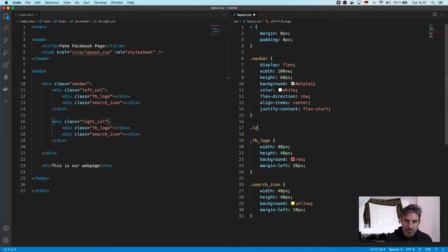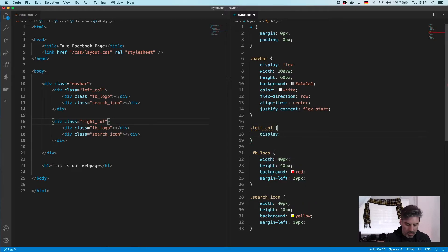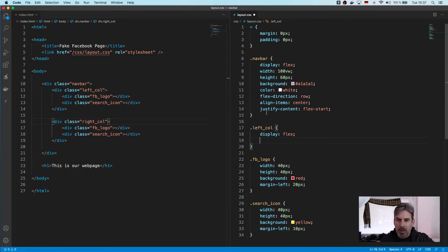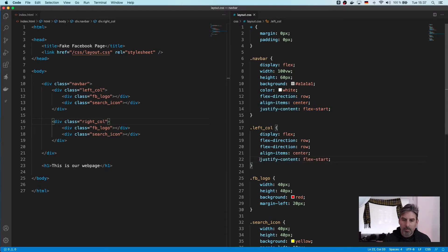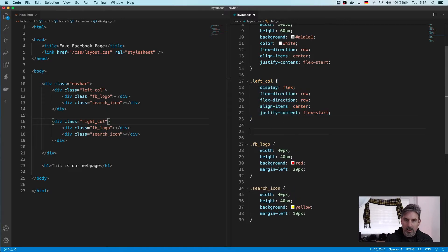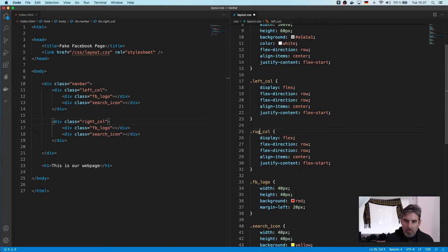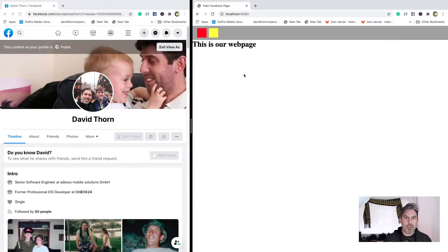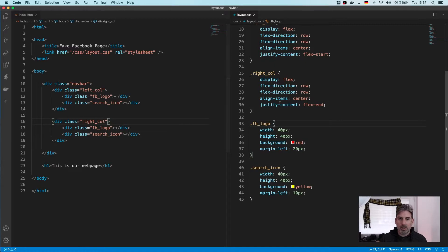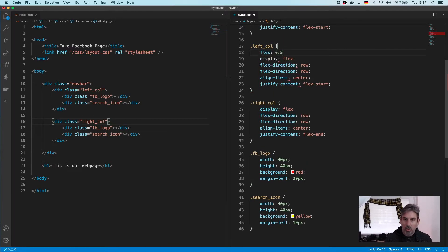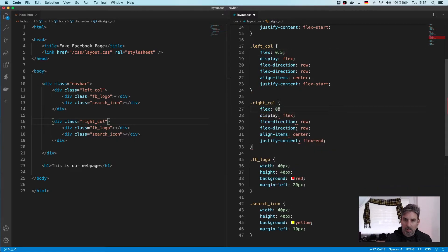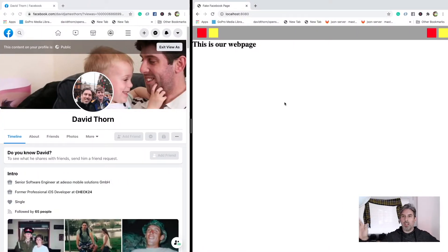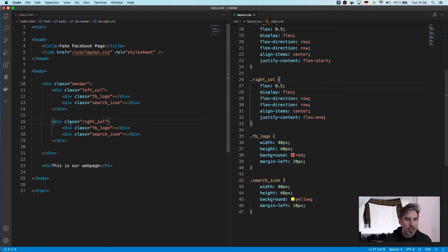Let's come here and say left column. You'll see what I'm talking about in a second. This is going to be display flex too, flex direction row as well, and we'll copy this for our right column. For the right column, align items we want flex end. Let's have a refresh. We've got two, but we want the left column and right column — so this one's going to be flex 0.5 and this one flex 0.5 too, and that should move them to each side.